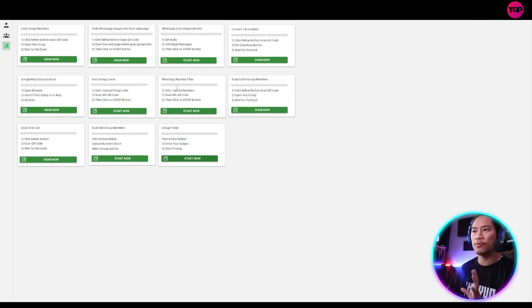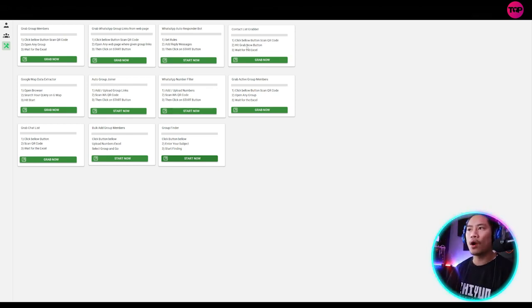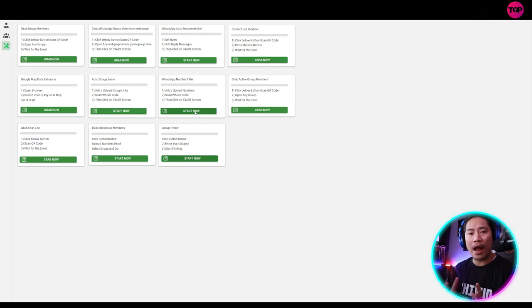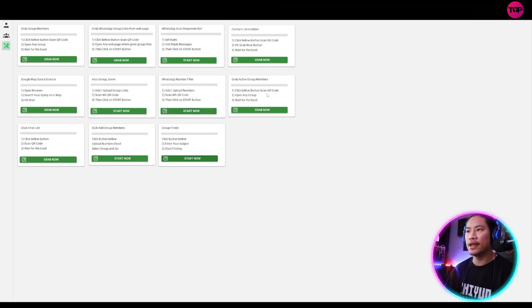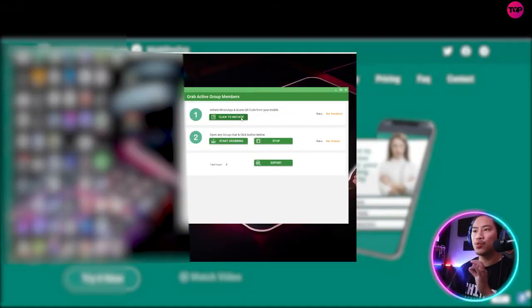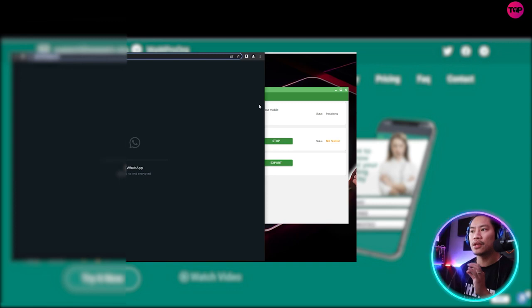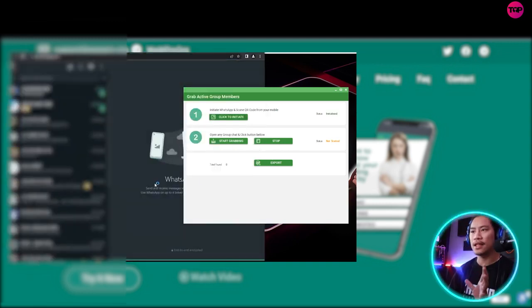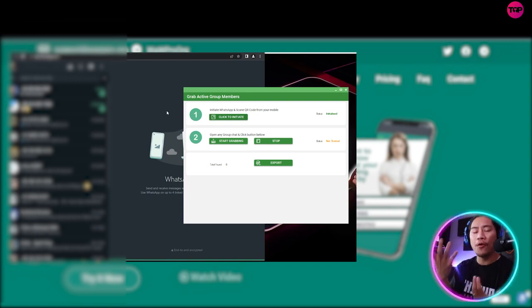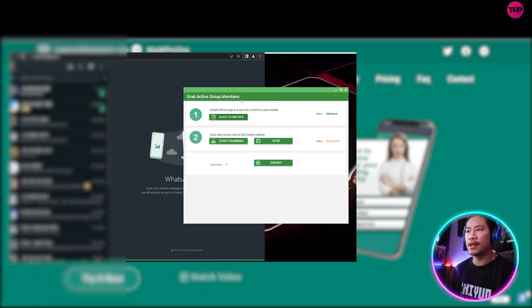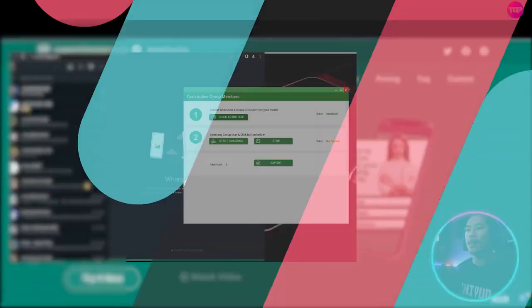Next up would be WhatsApp number filter. This is basically taking the number for the contact list. It grabs the phone number for the contact that you did. So grab active group members. So once you click on that, it will grab the group members for the group chats that you joined as well. So this is very helpful when you have like when you joined group chats already. So you could take the group members out of that and add that to your leads.